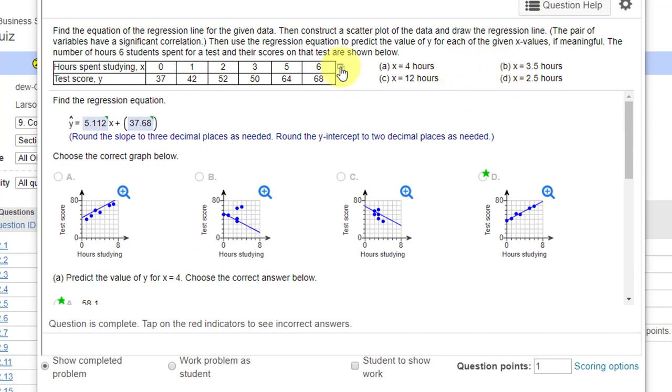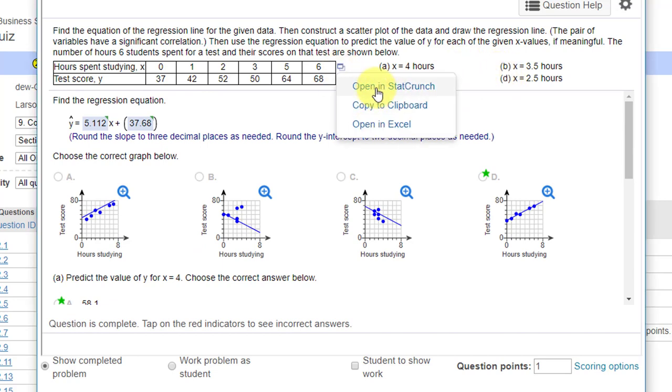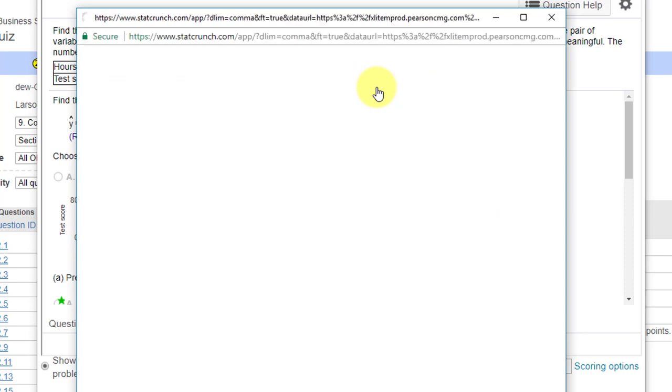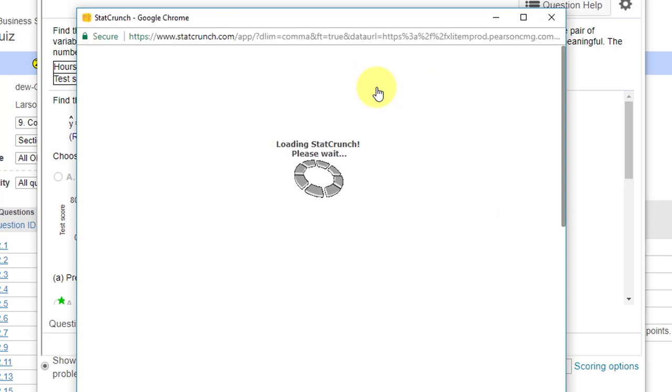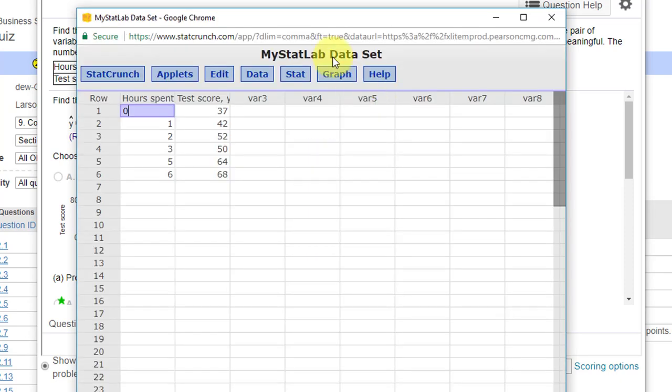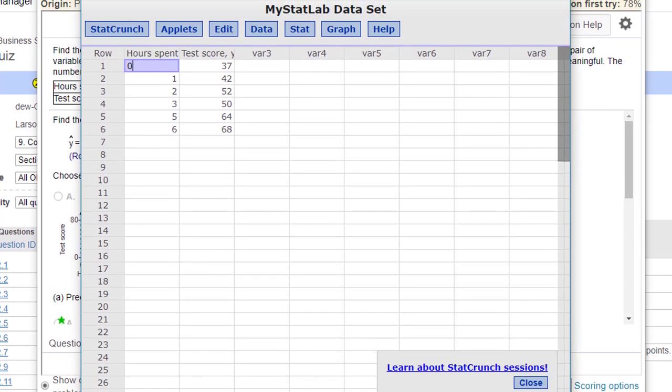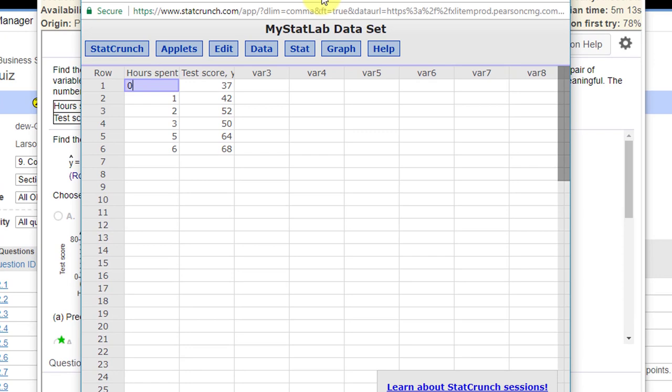So let's go ahead. We're going to click on Open in StatCrunch. There's our data in StatCrunch.